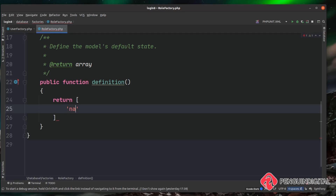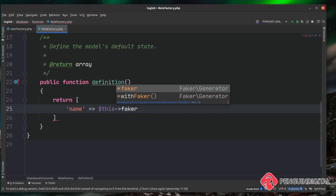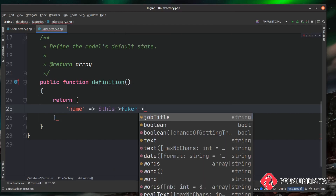There's only one column on our roles table and that is called name, so it's pretty easy to populate. Inside the definition method we return an array with the key 'name'. We could hard-code a string like 'admin', but that creates the same role every time. So instead, let's call faker — which is on the parent model class — to access the Faker library.